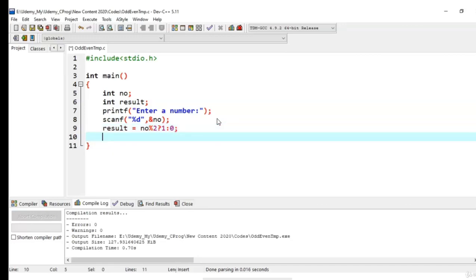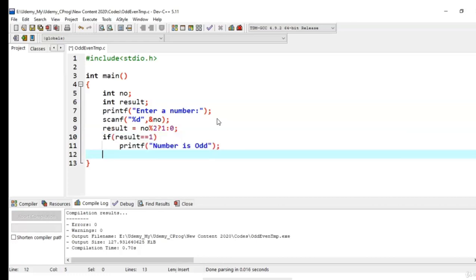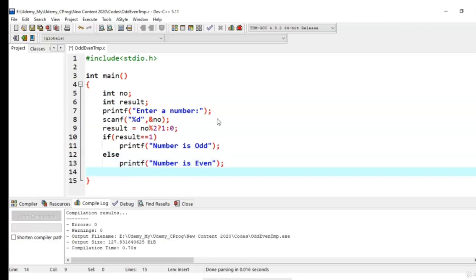I am using a simple if condition. If result is 1, the given number is odd, else the number is even.